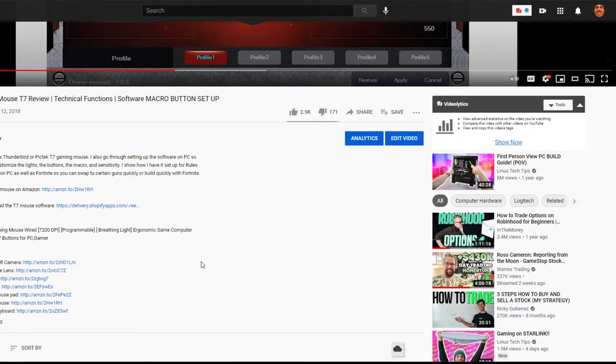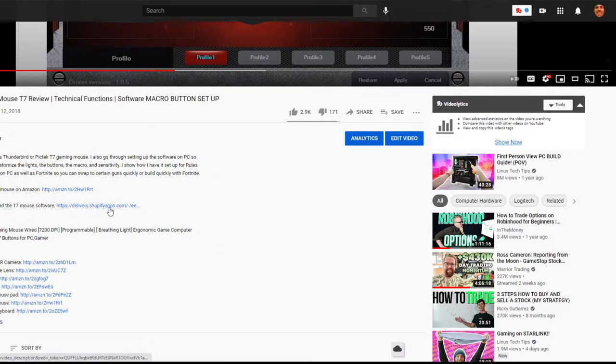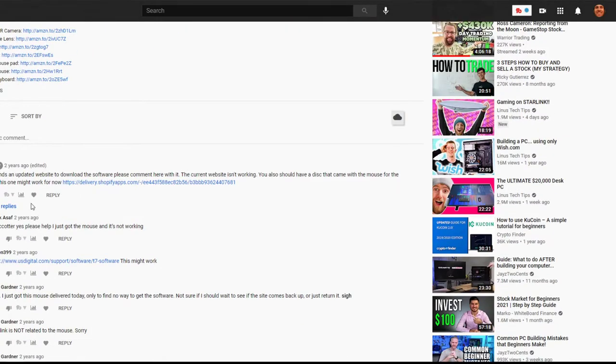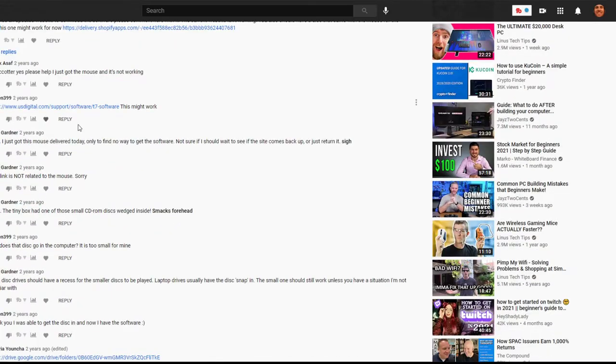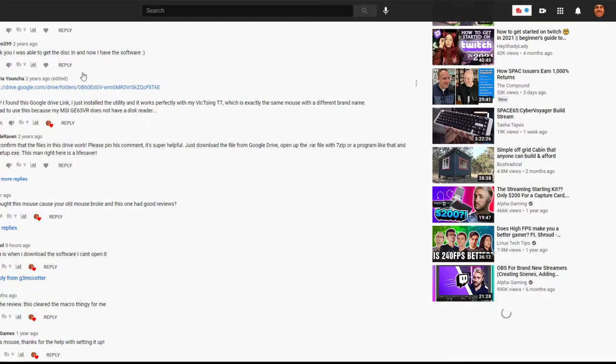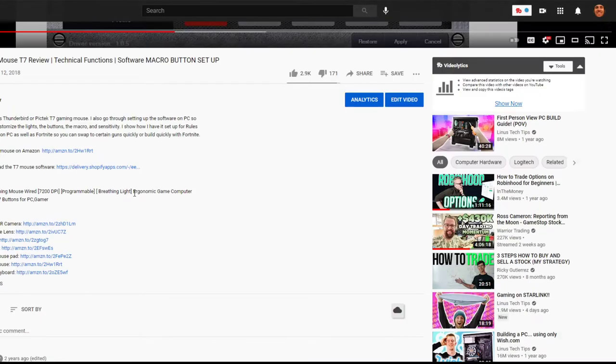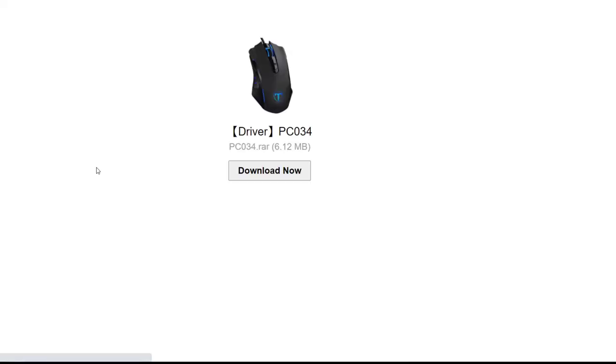I'm not showing the install process. I already have it installed, very simple. You can do it. Then you go to this link. And if this link isn't working, come down here to my comment and there are lots of different people that have helped out and dropped links for software. But this one I think works good. There's the mouse. Here's the .rar, see .rar file. So download that.